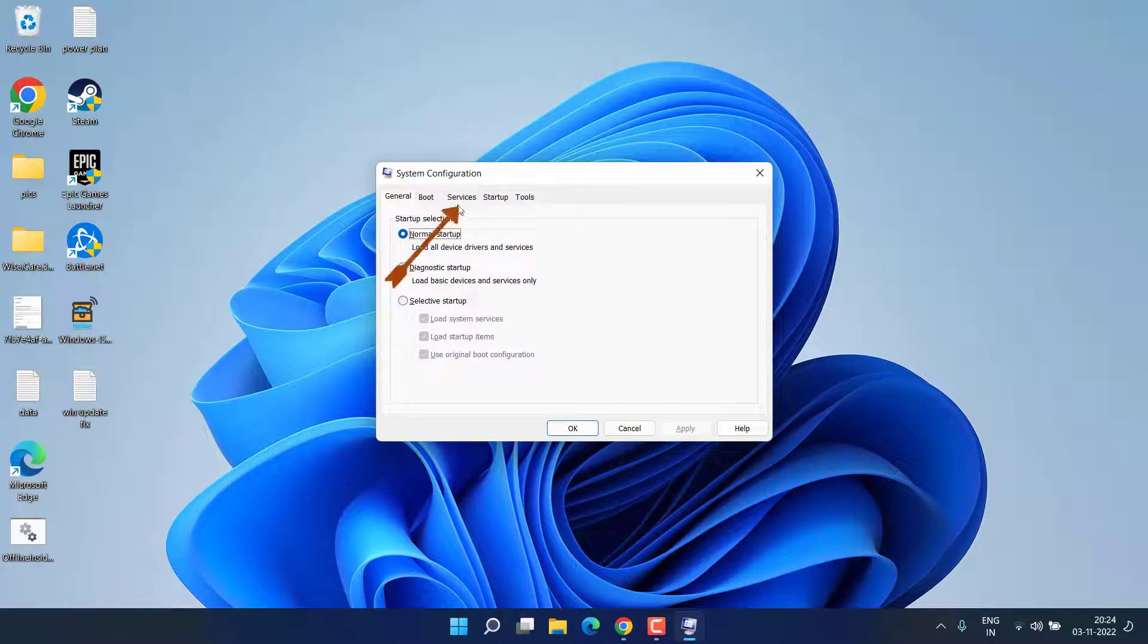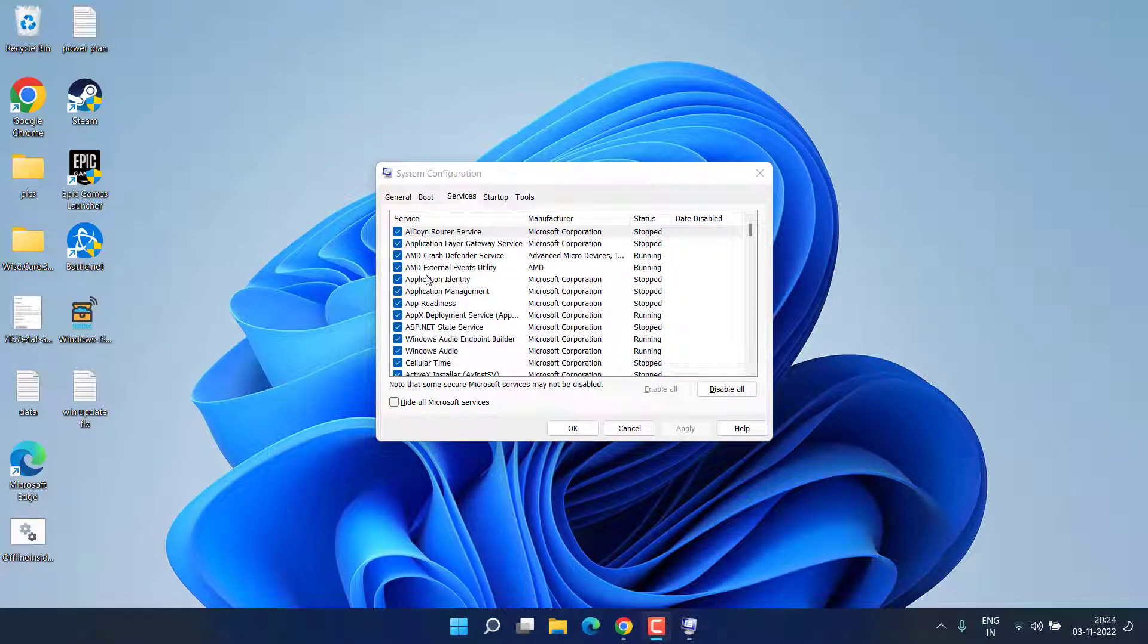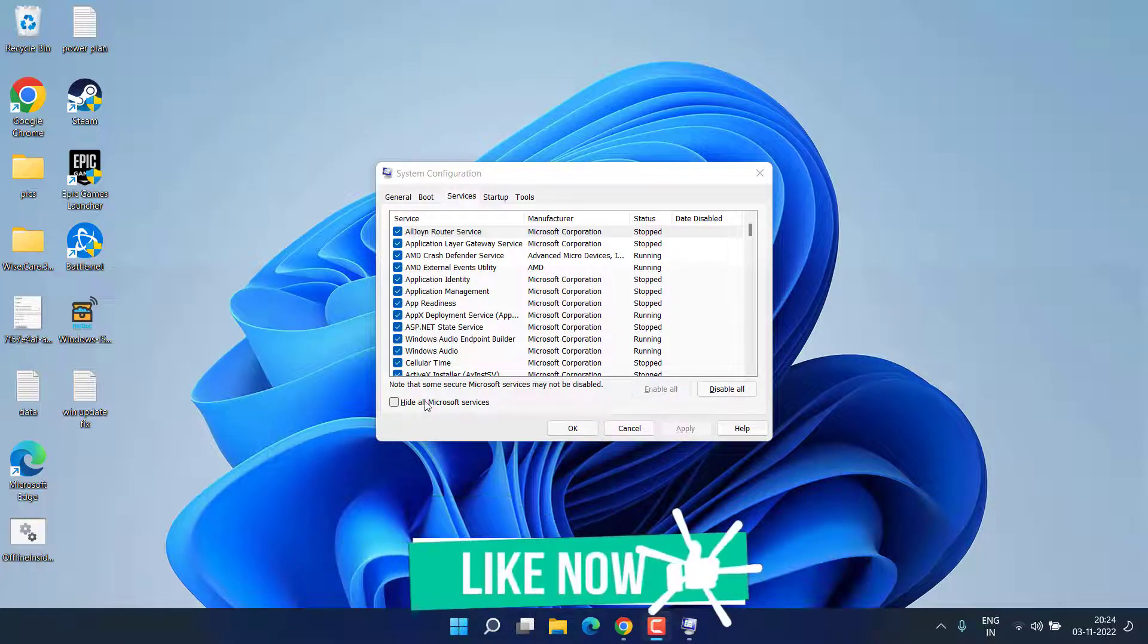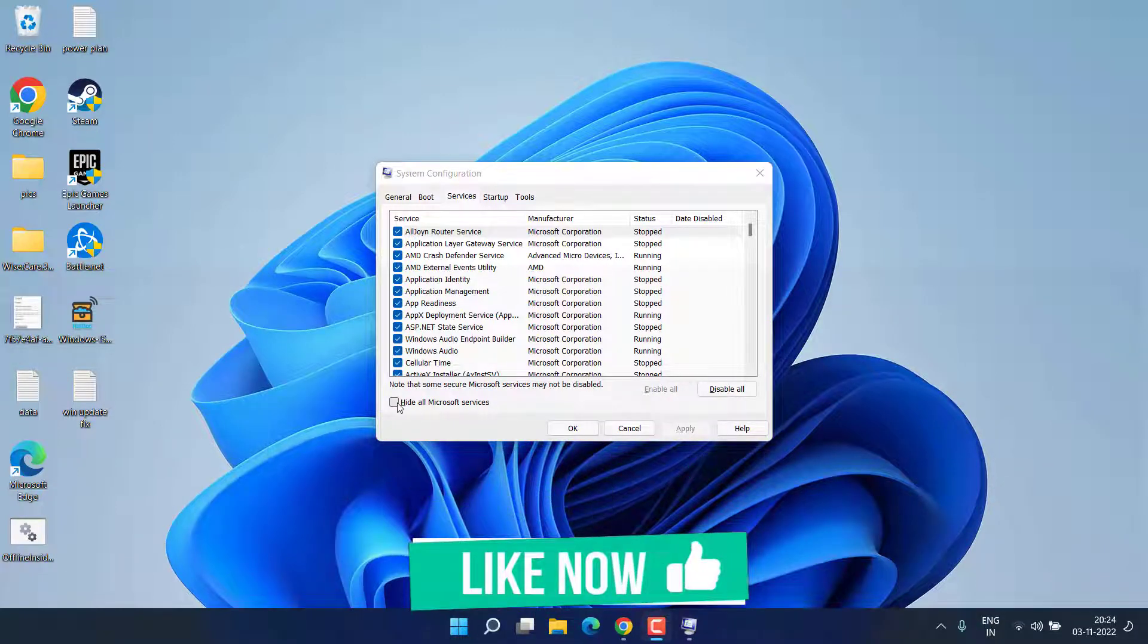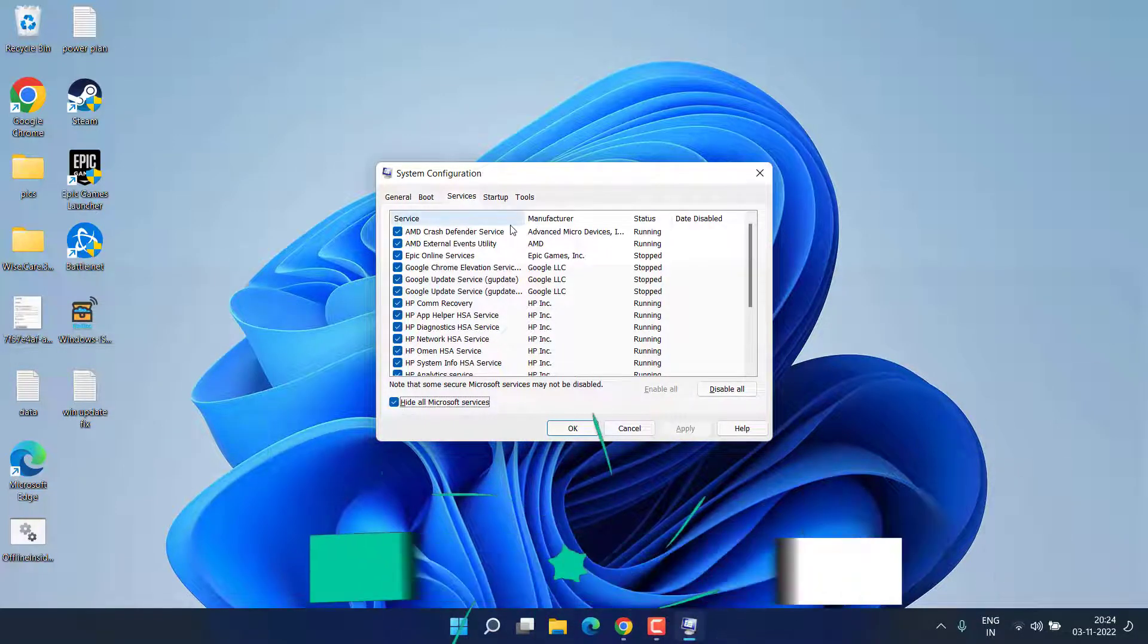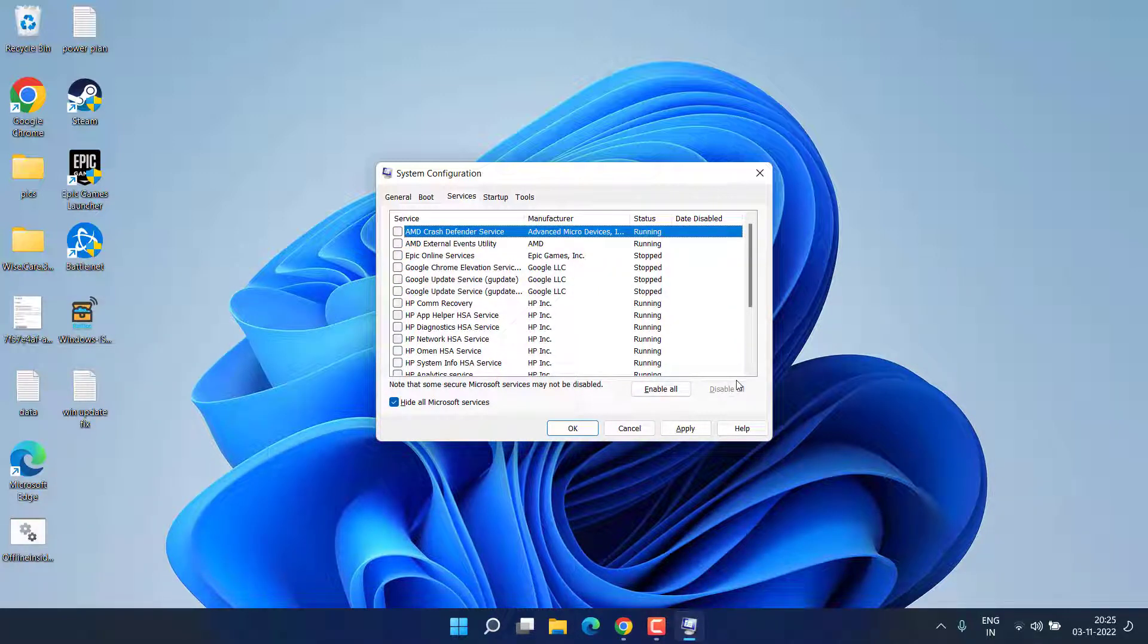Now here you need to click on the Services tab and a lot of services are available right over here. First of all check mark the option hide all Microsoft services. Now whatever services are left, click on the option disable all. Once disabled hit apply, OK button, and don't forget to restart your PC.